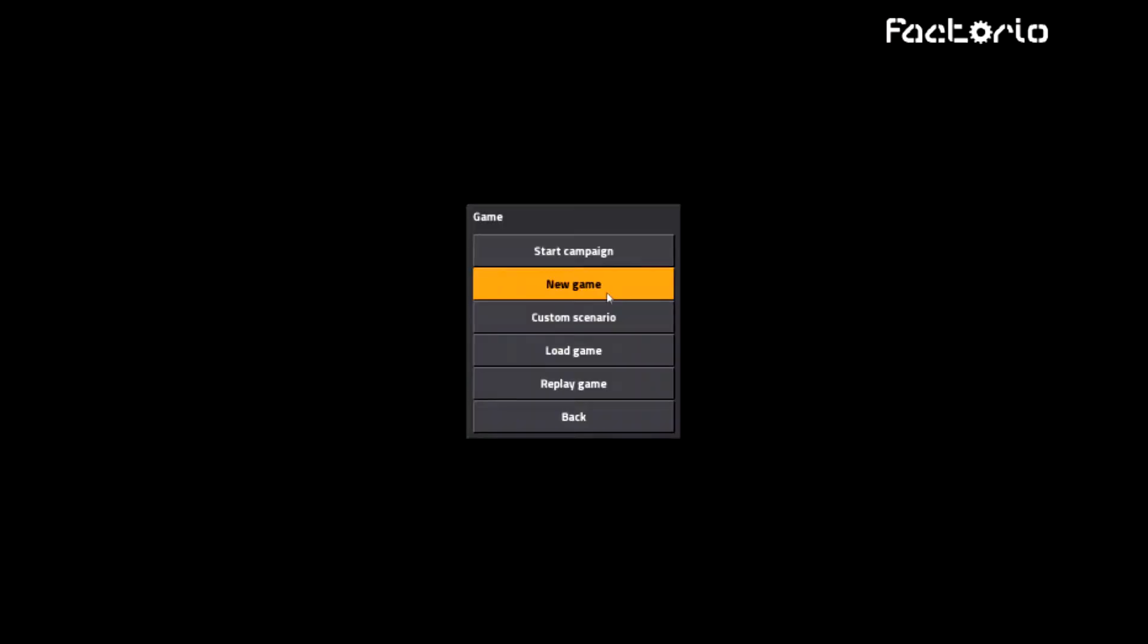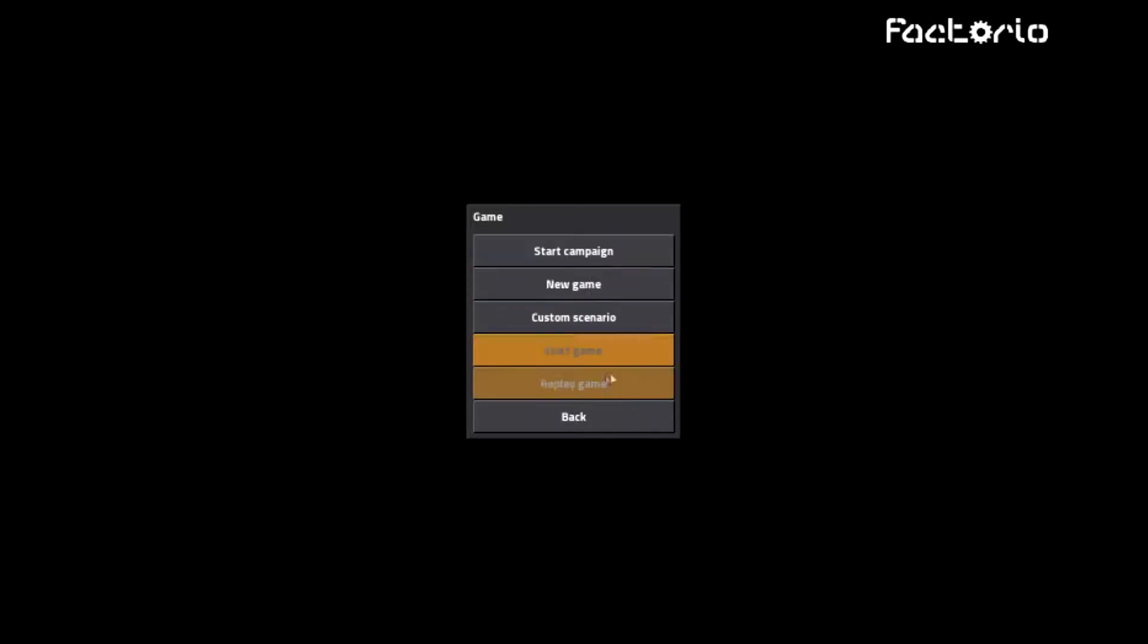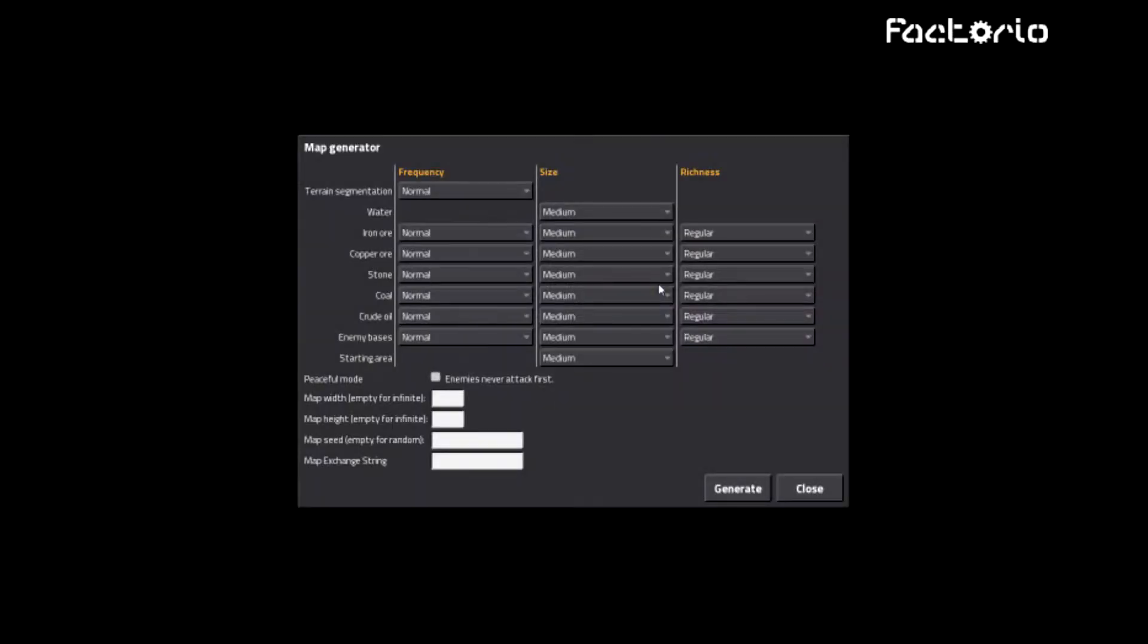Hey everyone, Doompriest here and today we're going to do a little bit of Factorio. So I've seen this game like two times up here in my subscribers box on YouTube. So here we are, we're going to do it, we're going to play some.